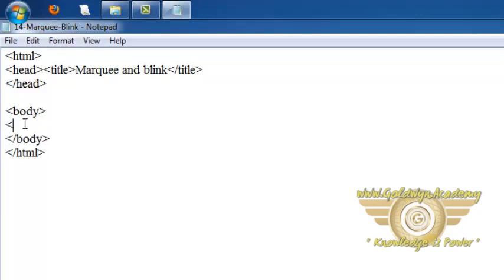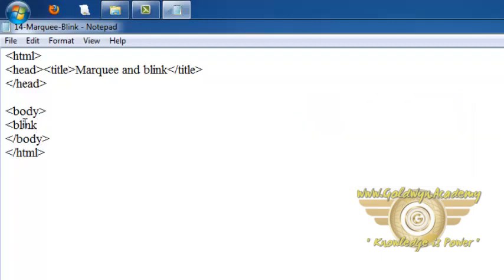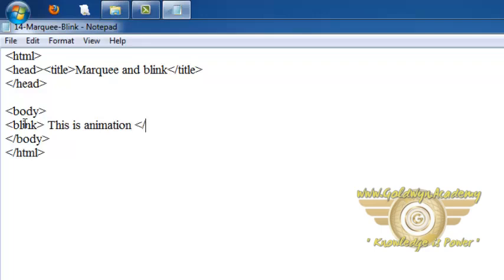So blink tag is used to give on and off effect to text. So let's write blink which is the blink tag, write some text. We are writing this is animation and complete blink.